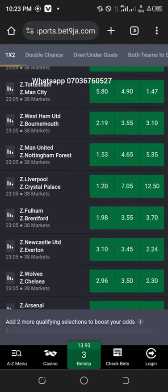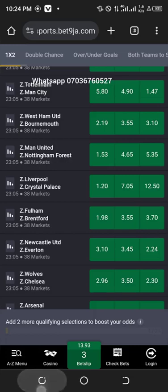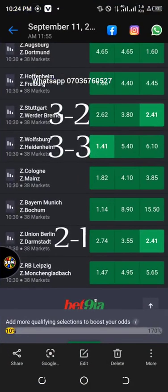Let me show you the type of games I have played before so you can see the results. Let's see the screenshot. This is the screenshot of what I did before. Can you see the results? This is the result of the screenshot I have done before. This is the strategy you are using right now.